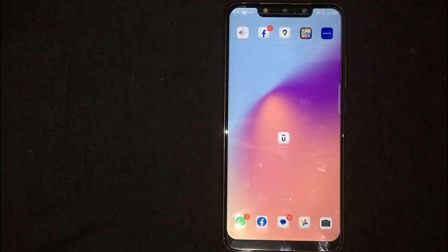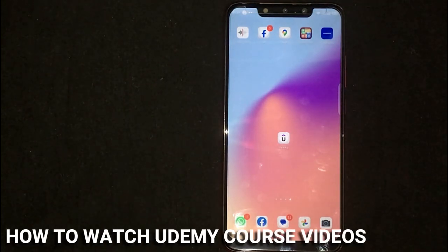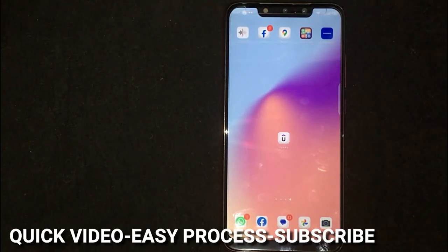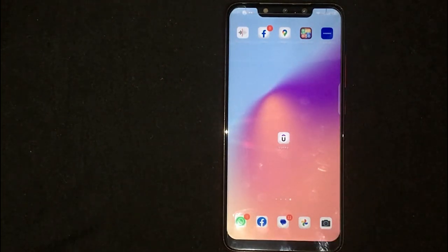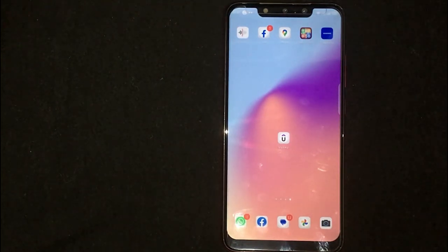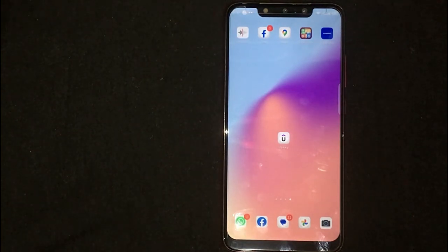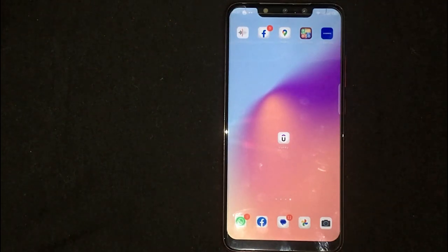Welcome back. Today we are talking about how to watch Udemy course videos. Maybe it is your first time using Udemy and you're not sure how to do it. Check the video description and I will try to leave written instructions. Watching Udemy course videos is quite simple and easy, and the process is the same for Android and iOS devices.